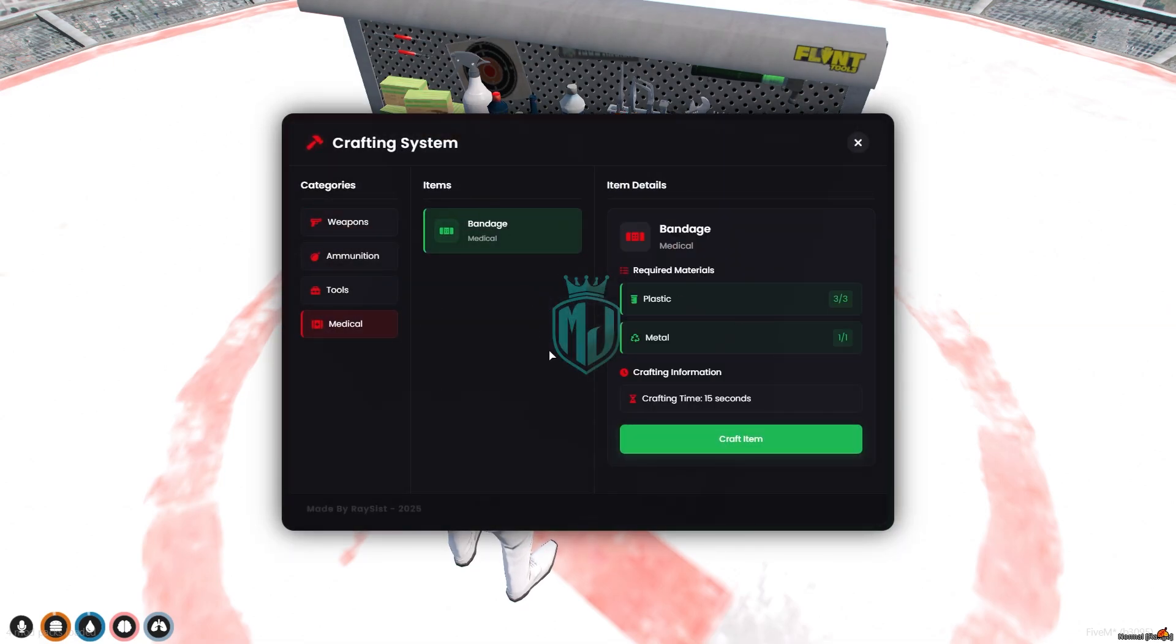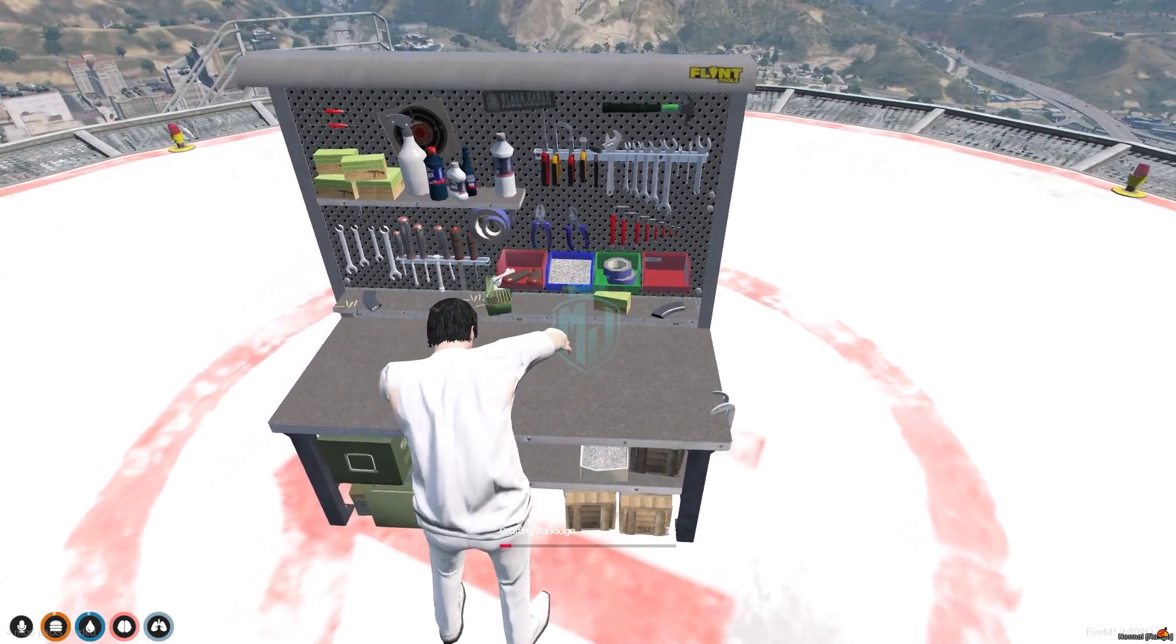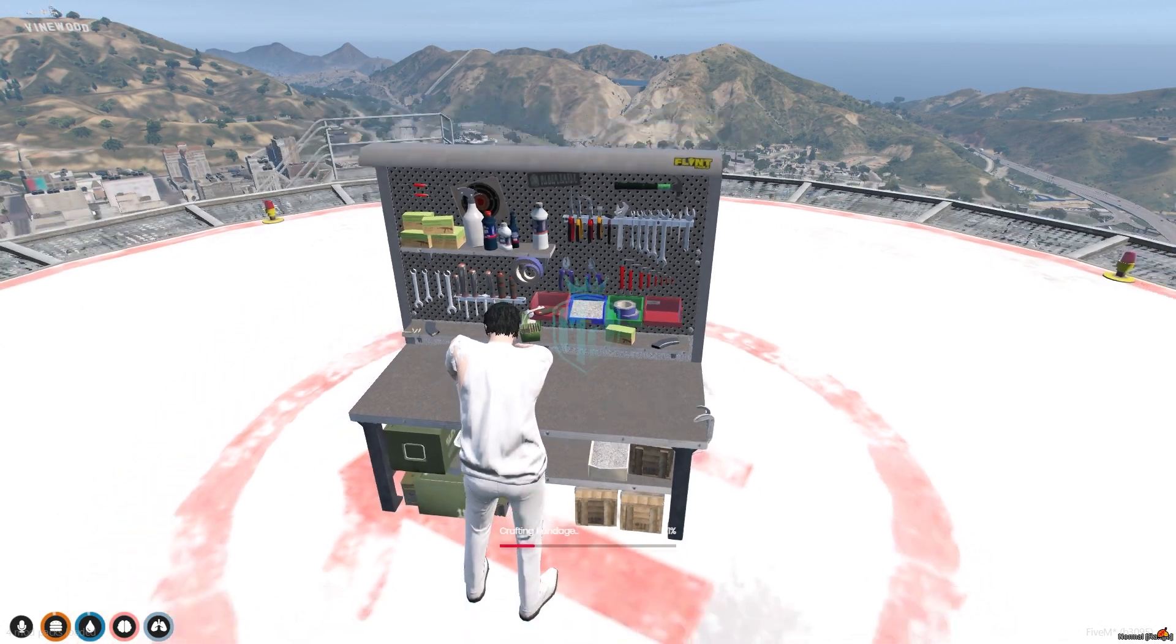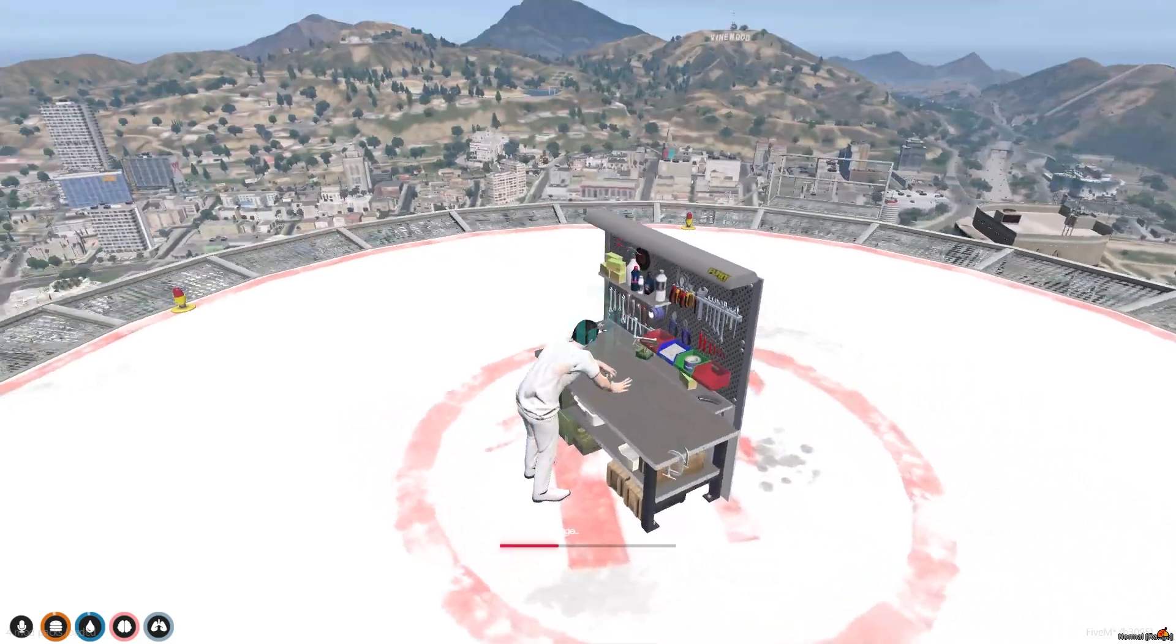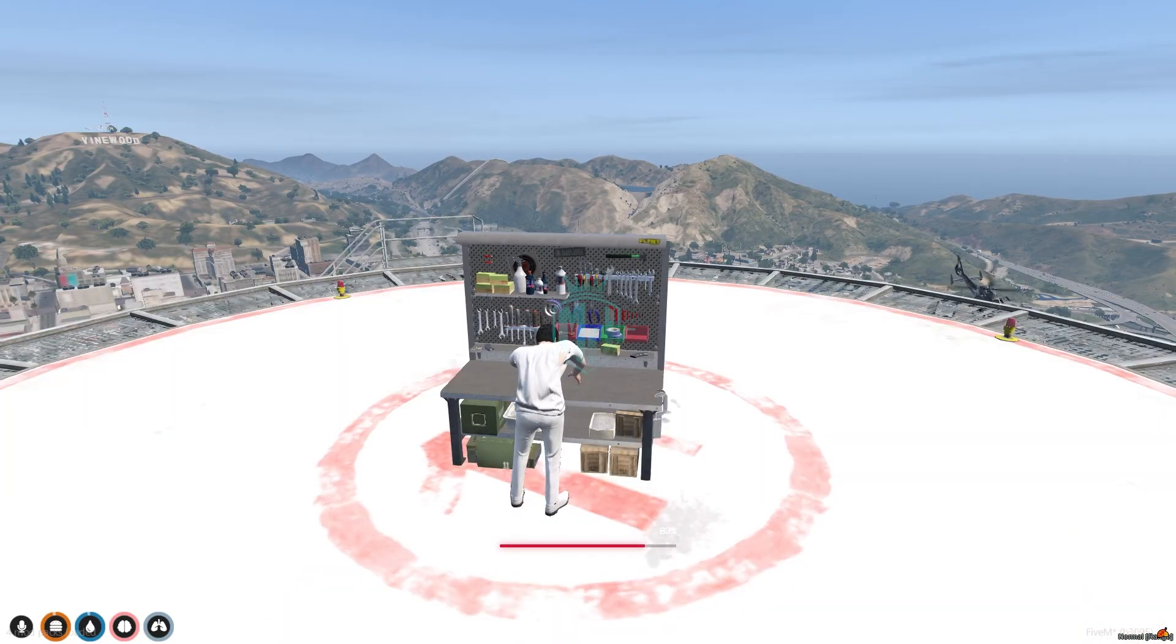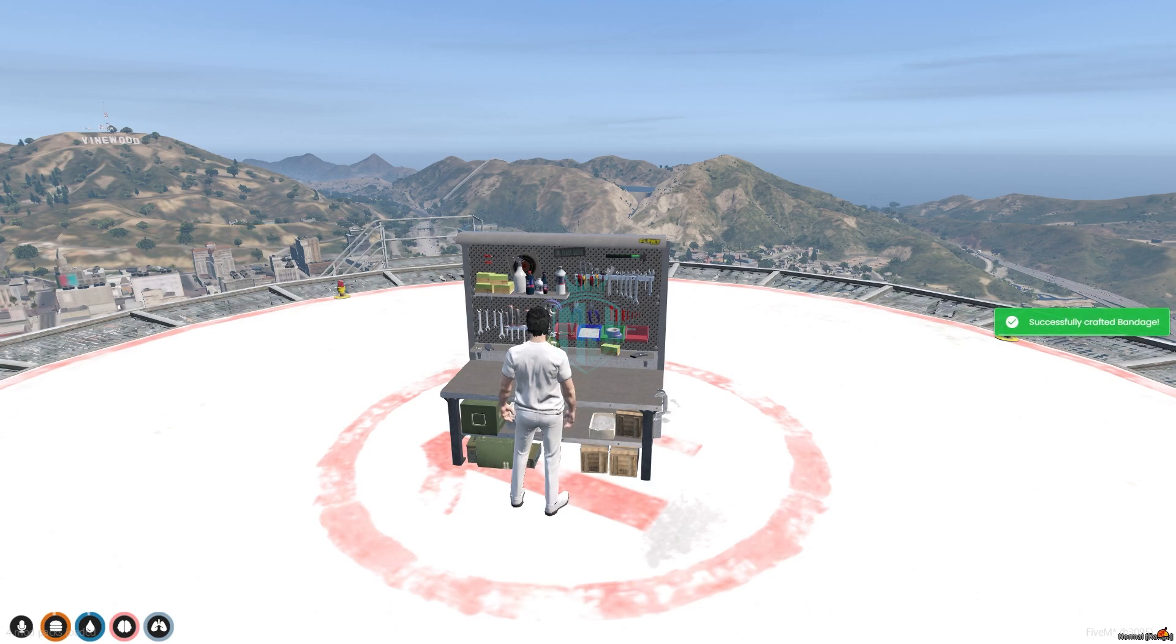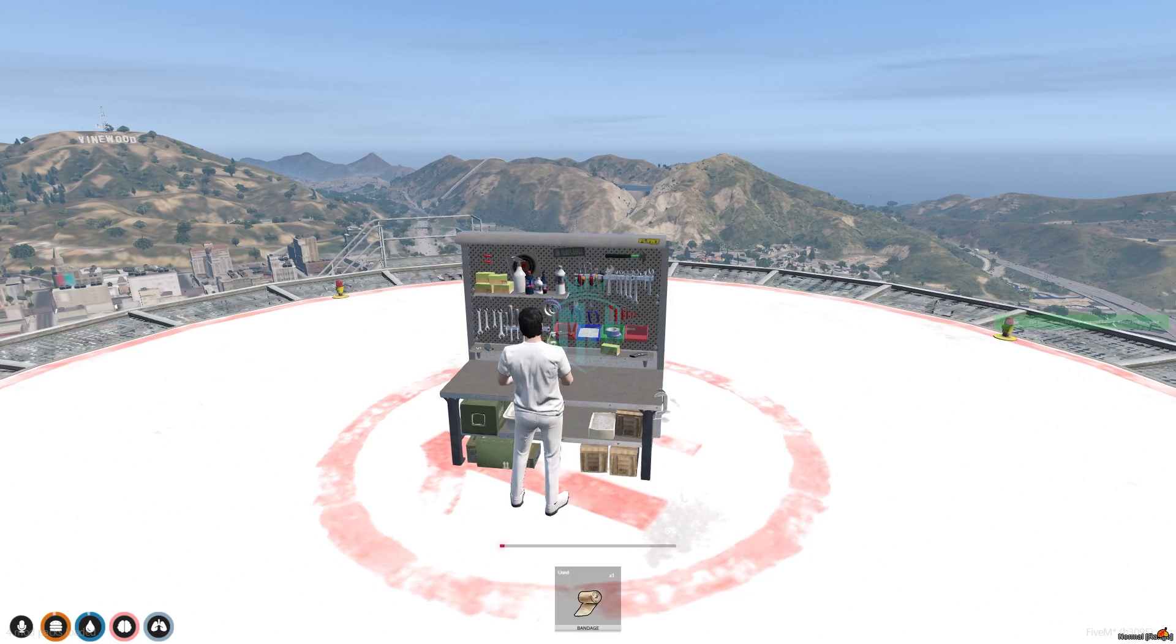So as you can see we get the option to craft item. So let's craft it. You can configure the crafting time as well. So successfully crafted bandage and right here you can see we got the bandage in our inventory.